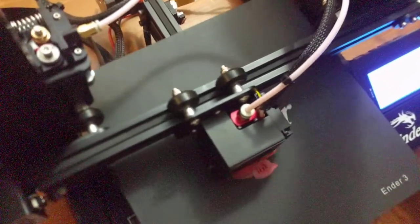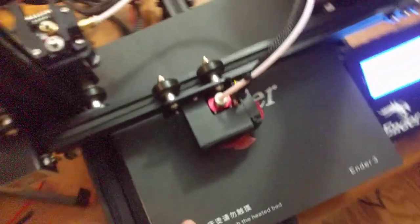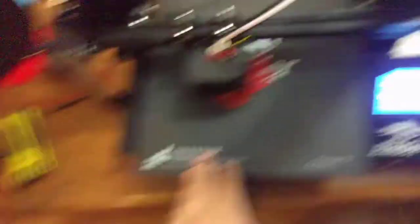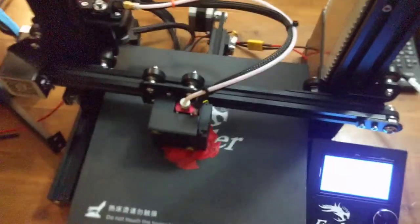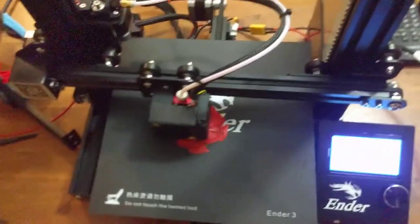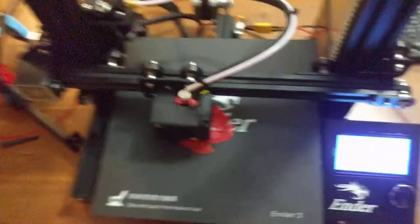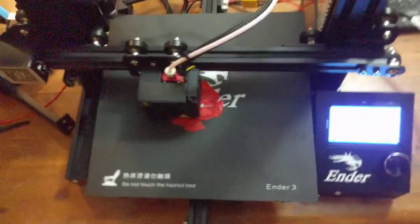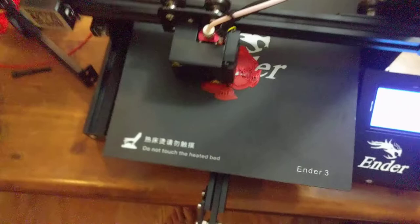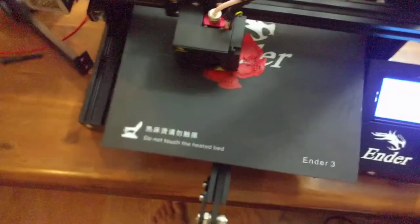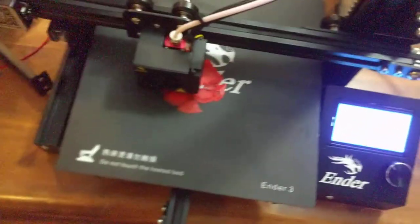But, yeah. That's all. That's the very first impression of an Ender 3. I will probably have a full review eventually. Because I will be using, I will be printing a lot of demo prints to show off at the Makerspace.